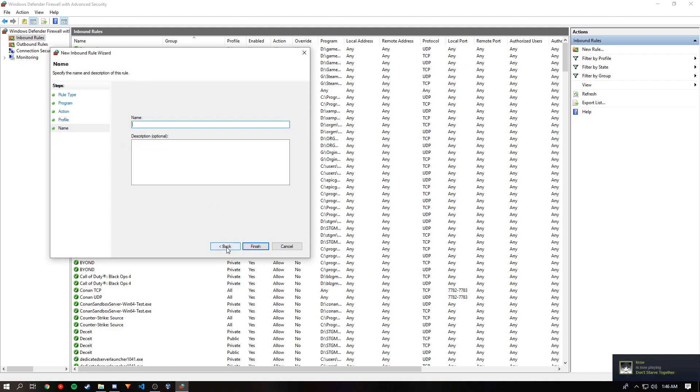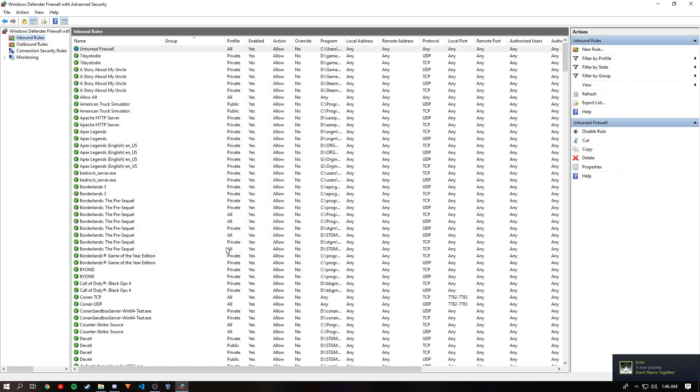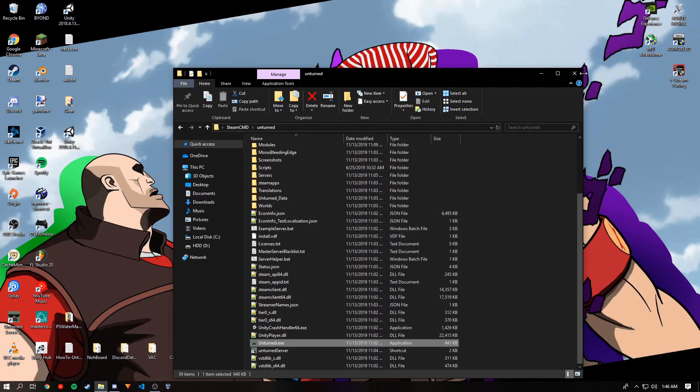Click next and you want to give it a name that is for the server. And click finish. You have now port forwarded and allowed your server through the firewall. Now other people should be able to join.